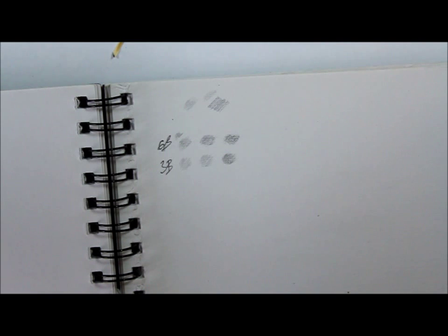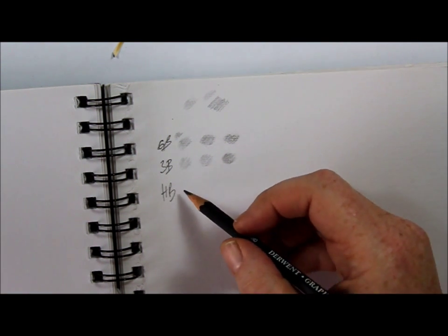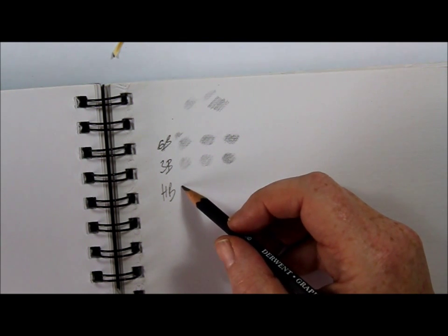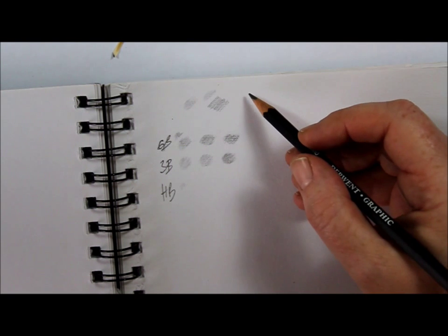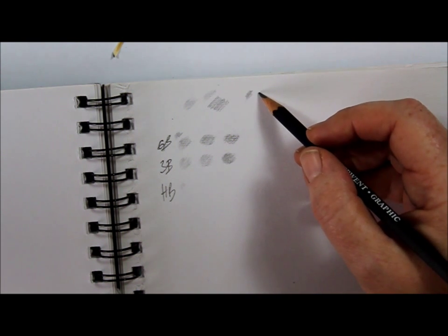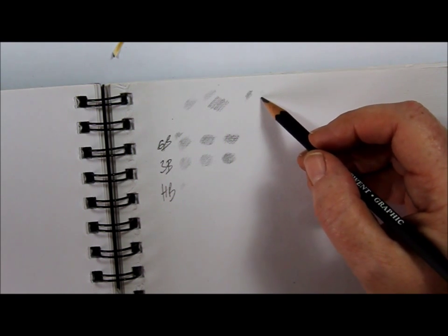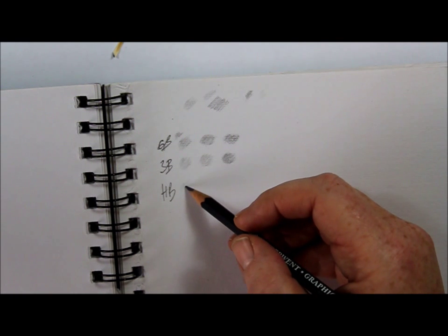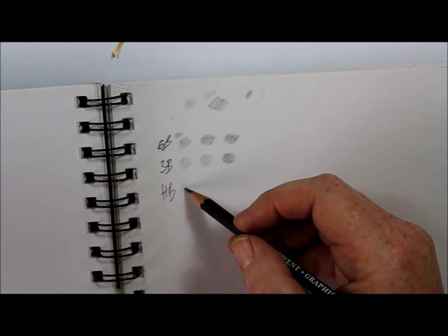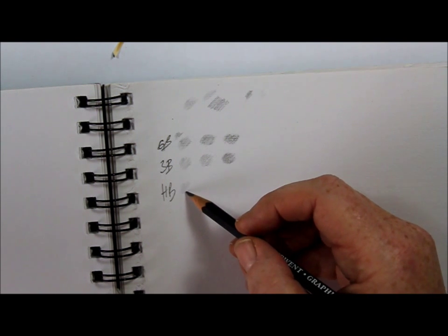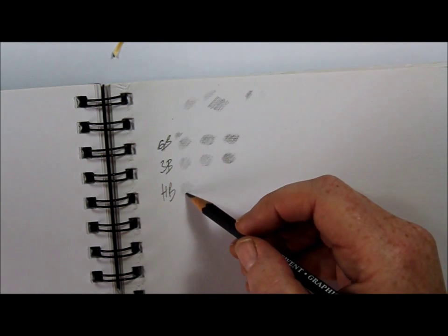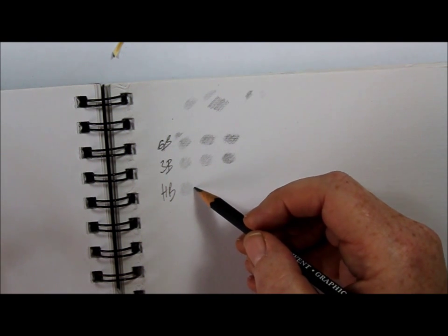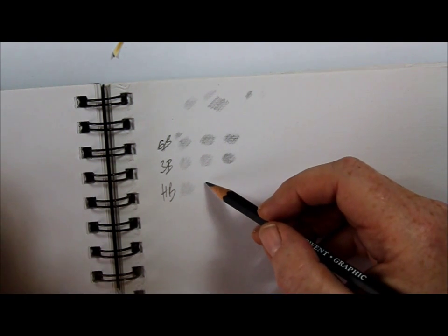So then take your HB pencil. First layer, you might remember. Don't worry if you're not getting the hang of this. A lot of people, when they first start, will start really quite heavy like this and find it very, very hard to get this technique of whispering. Have a little practice if you're finding it really hard. So that's our first layer.